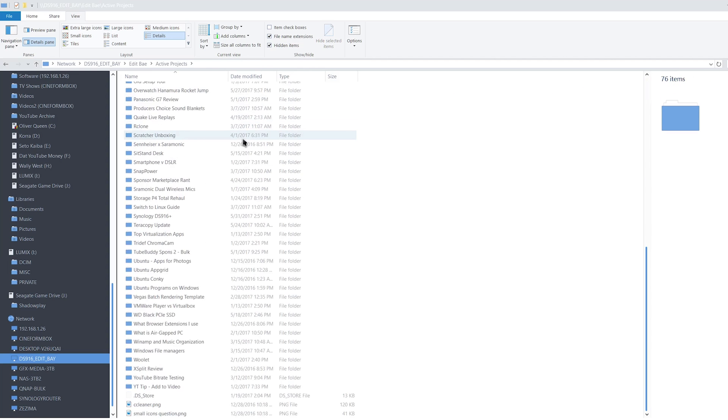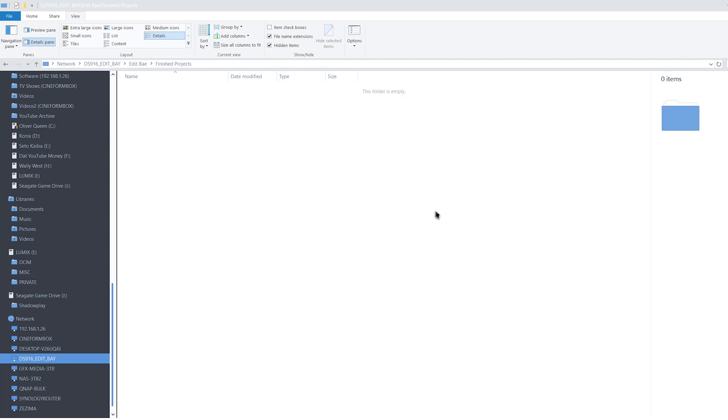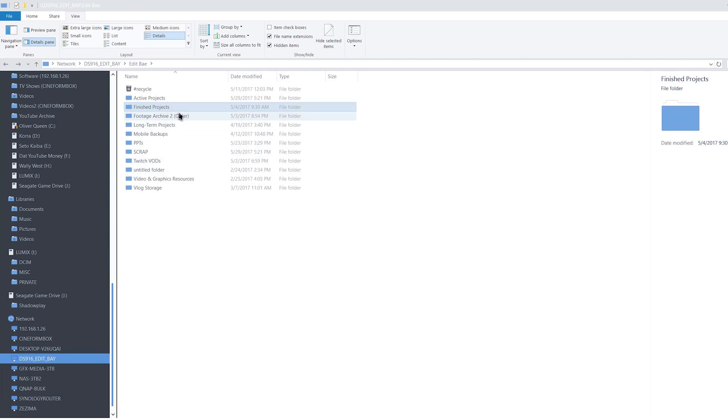I also store my video resources such as background music, sound effects, intros, lower thirds, and so on here, too.